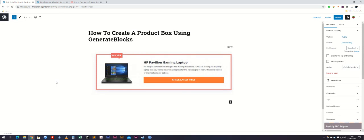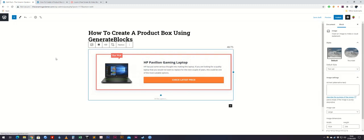The product box we're going to create is this one here. The colors might be different on the design, however replicating this is pretty simple. It should take about 10 minutes.